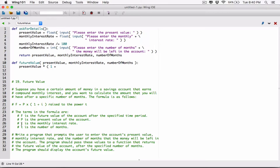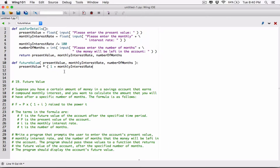We know I is the monthly interest rate. This parameter is going to represent our monthly interest rate, so I'm going to copy it and paste it here. So, one plus our monthly interest rate, close parentheses, raised to the power T.